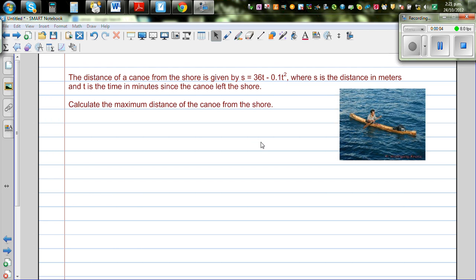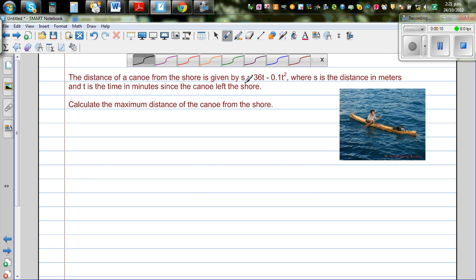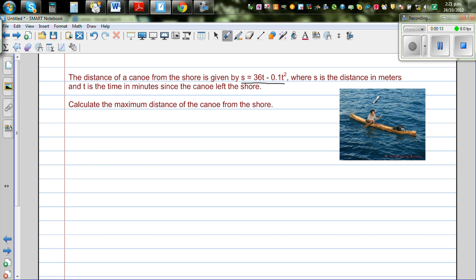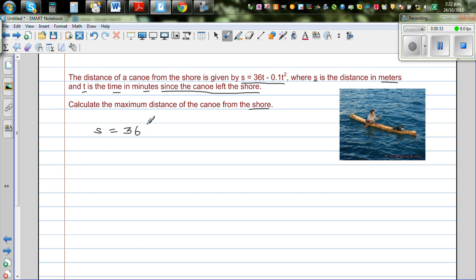The distance of a canoe from the shore is given by s = 36t − 0.1t², where s is the distance in meters and t is the time in minutes since the canoe left the shore. Find the maximum distance of the canoe from the shore. So let's write the equation: s = 36t − 0.1t².